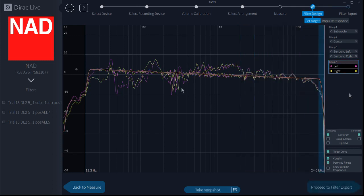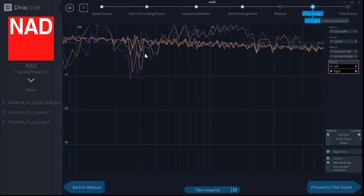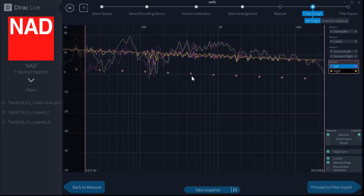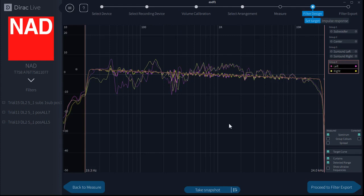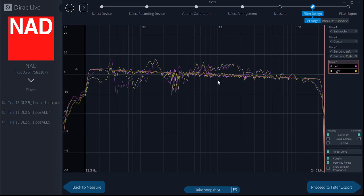The scroll wheel will allow you to zoom in and out. Right-click reset zoom to get back out again.